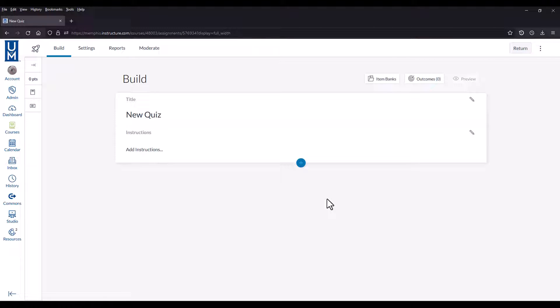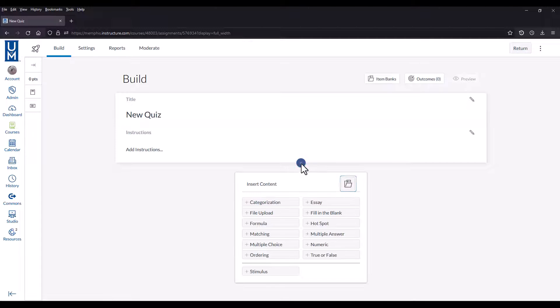To start, get to the build screen of the new quiz. Then select the blue plus button at the bottom of the quiz. Click it, and then select the button that looks like a folder with a document in it. This is the item banks button.